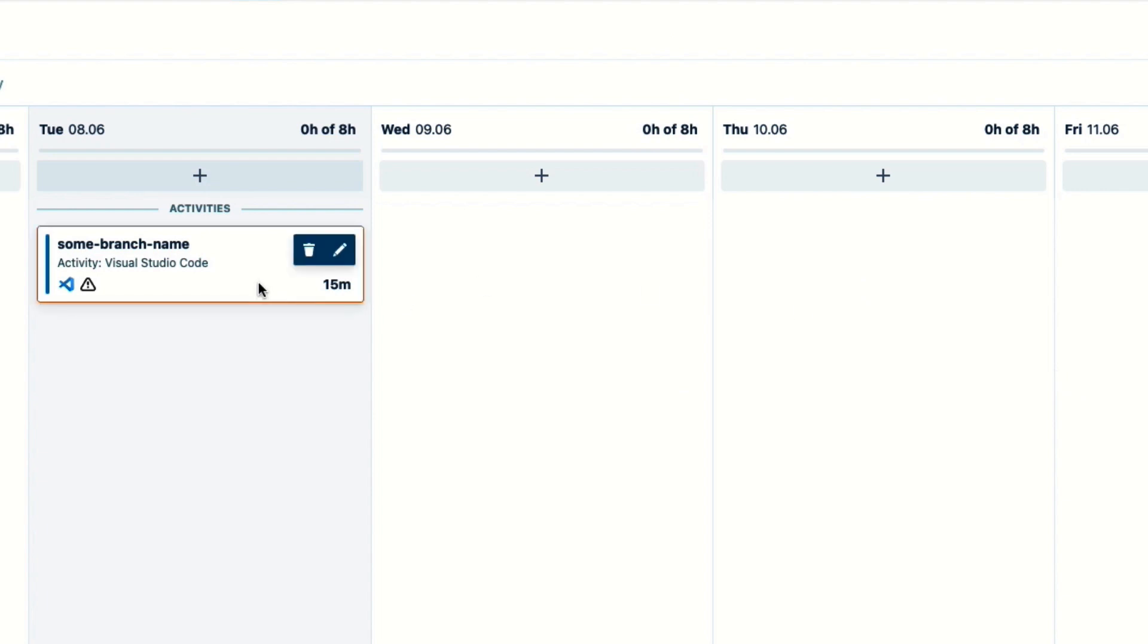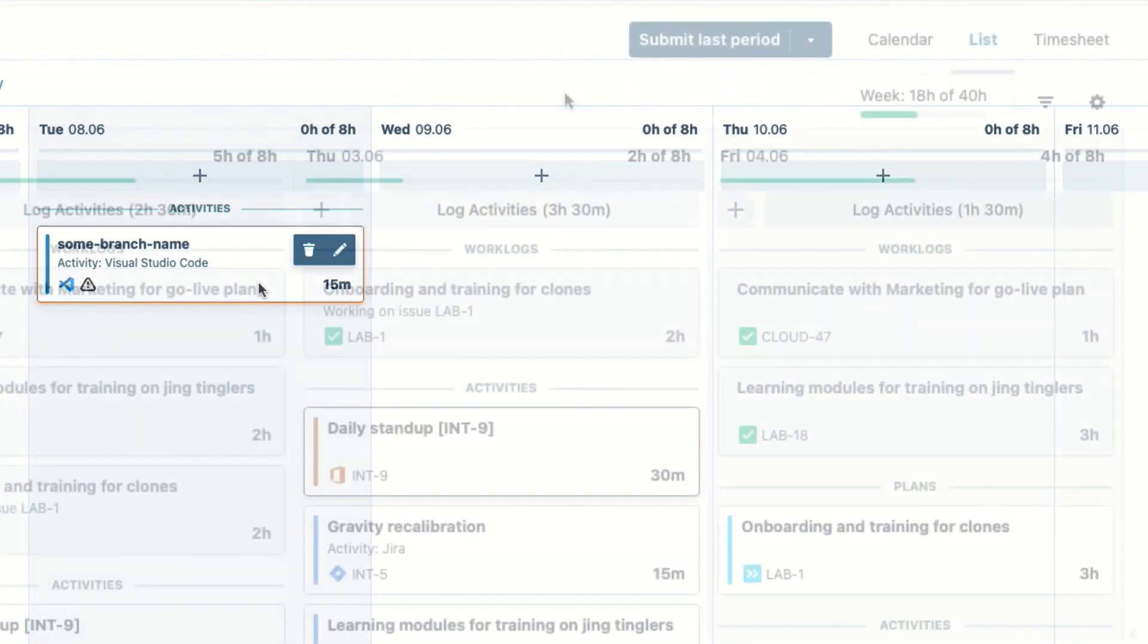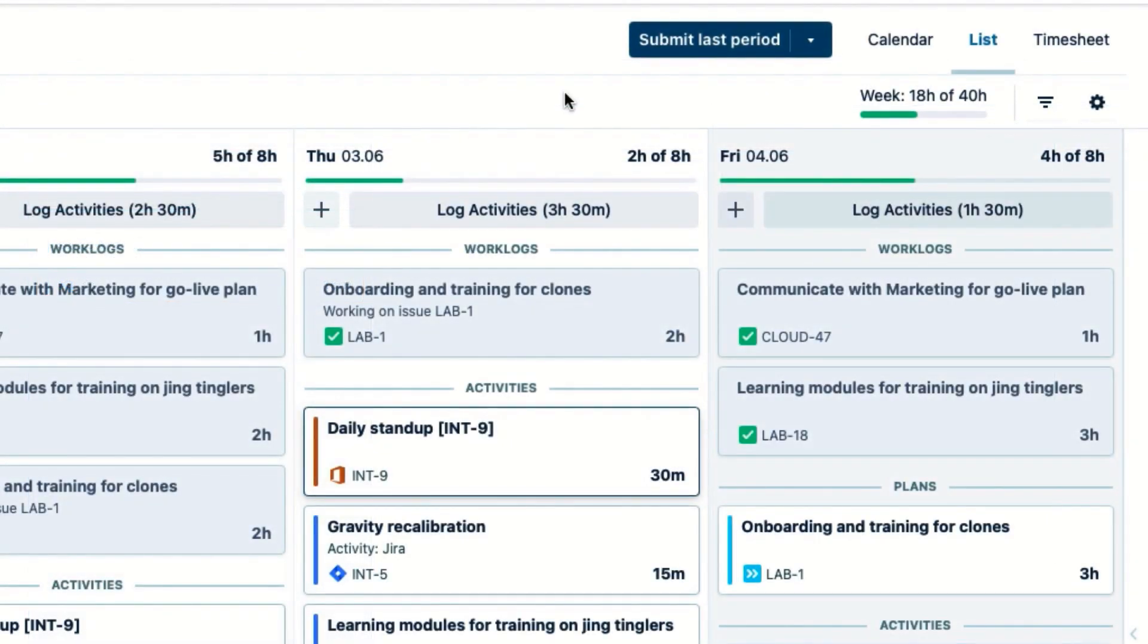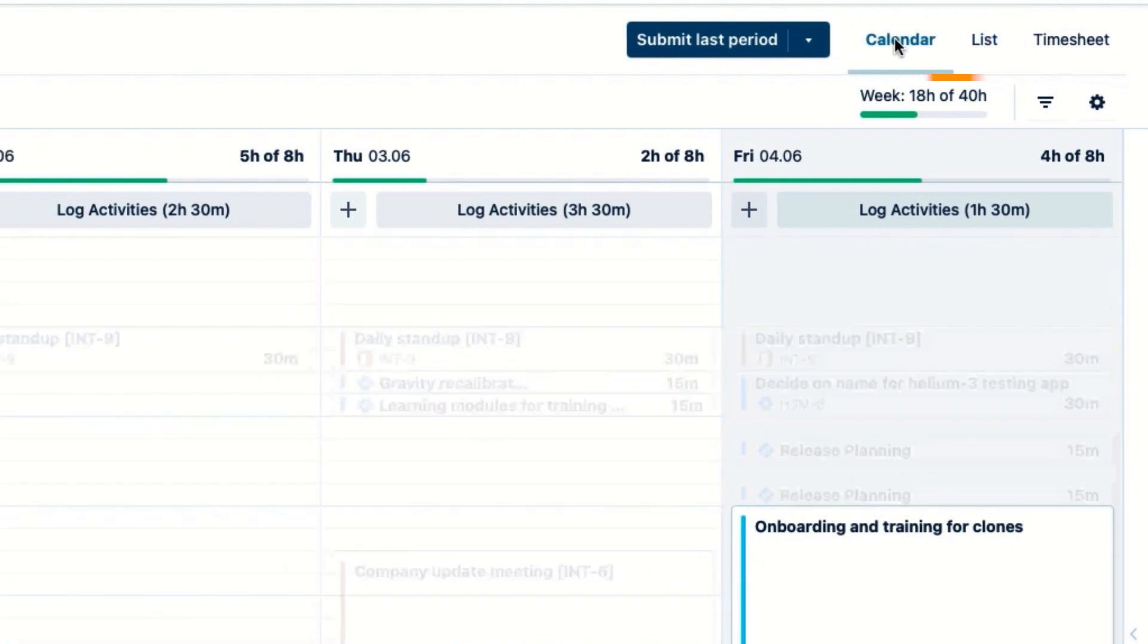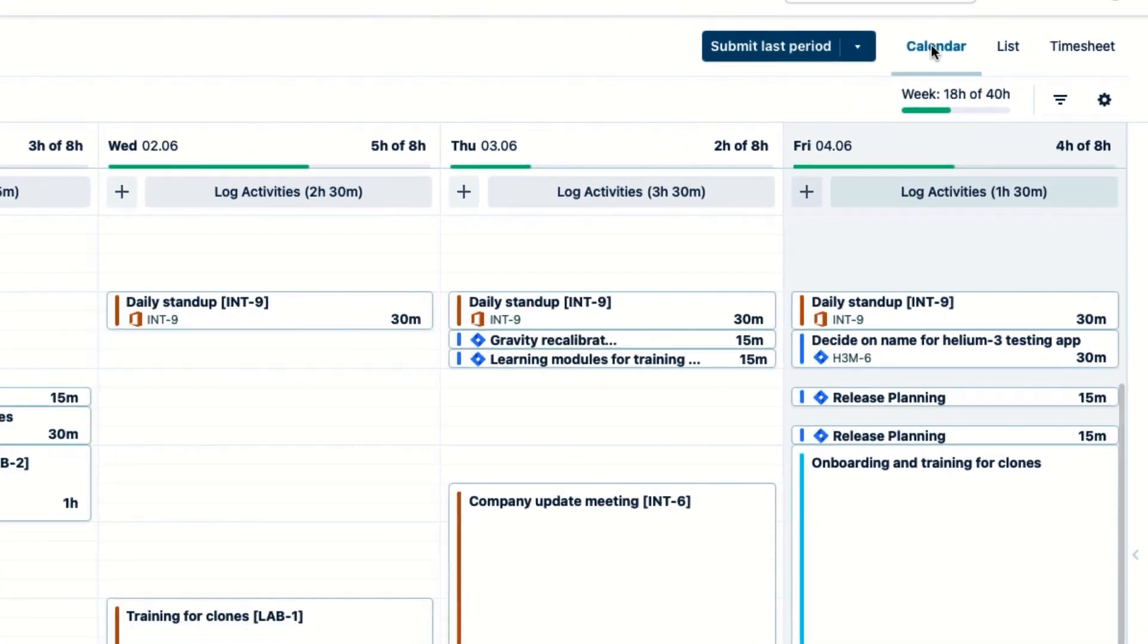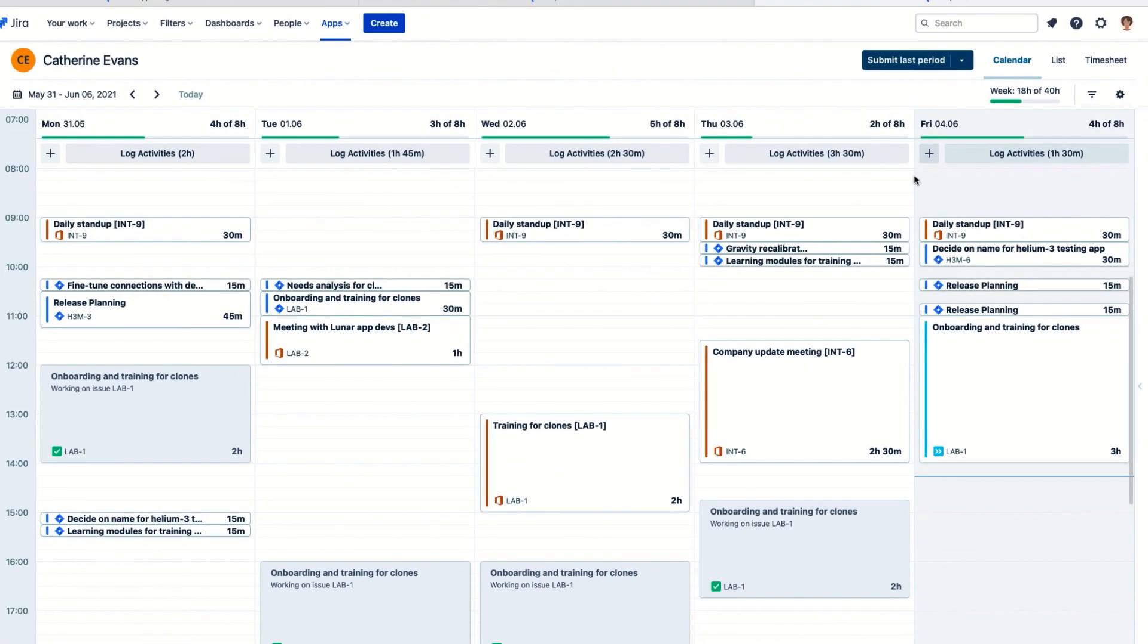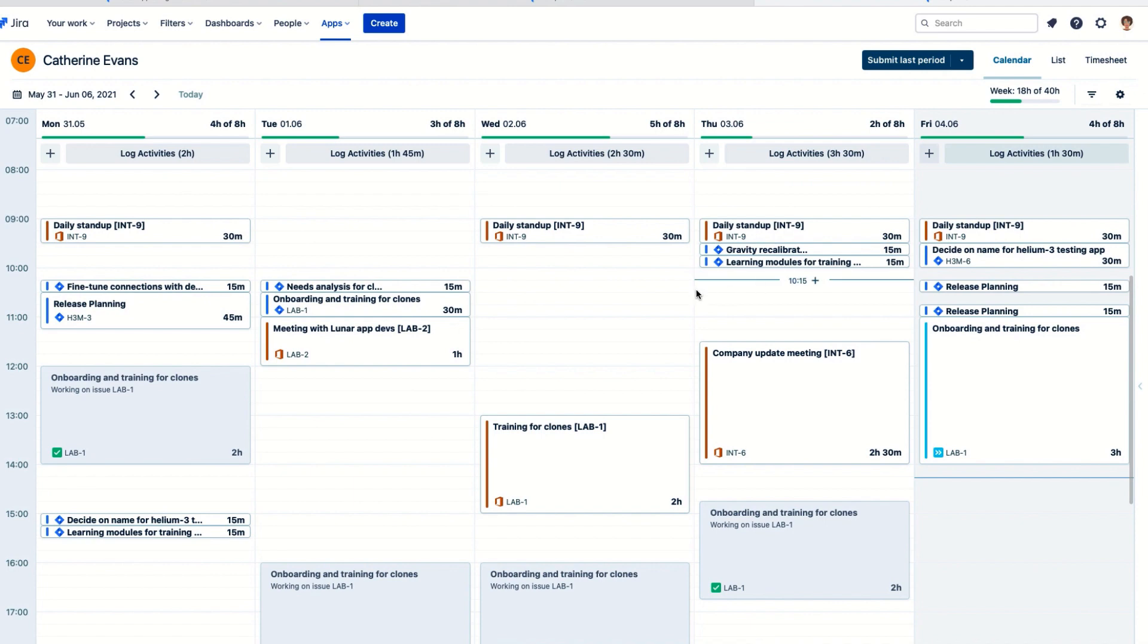But before I show you how easy it is to log time, let me explain a bit about how the activities work. So I'm looking at these cards in the list view, but I can switch to the calendar to see the cards in an agenda format. I find this view useful for checking if there are some activities that overlap in time.